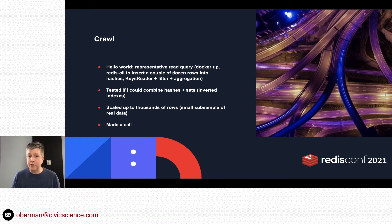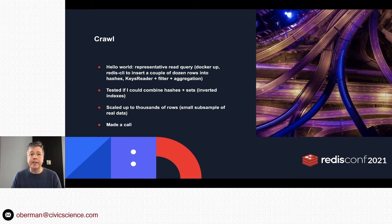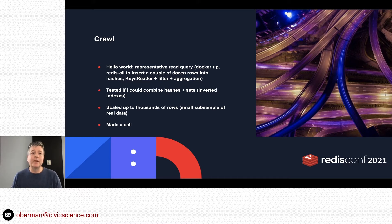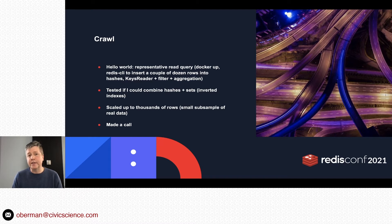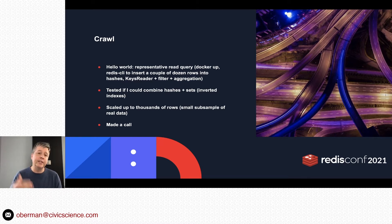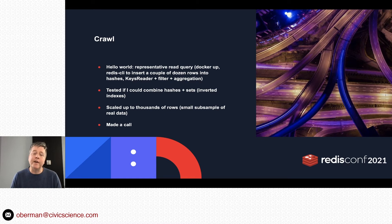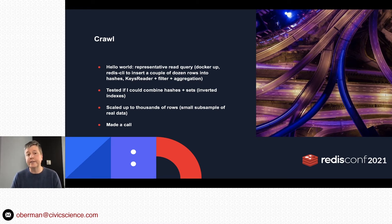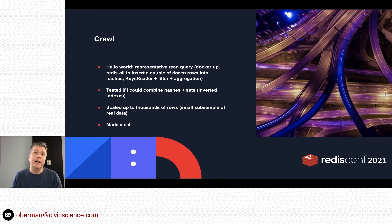This is me just rolling up my sleeves, finding some information on the internet, kind of like Docker up, read a CLI, insert some rows, and then figure out the very basics of how to use Gears to have a keys reader, which basically just enumerates all the key values in the database, filtering them and aggregating them. I got out correct answers—not the most efficient way to go about it.